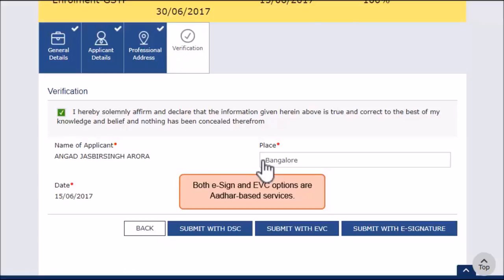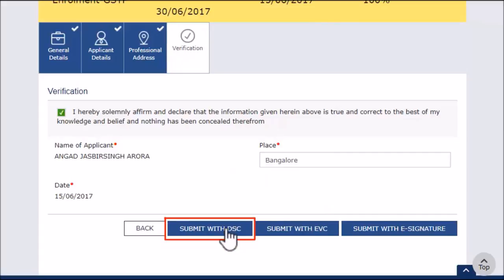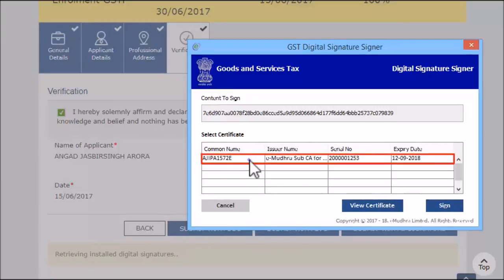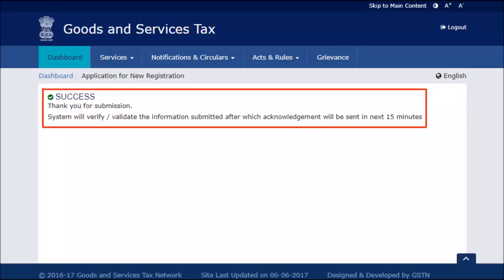In case of EVC, you will need to enter the OTP for authentication. Agree to the warning message which says that all your furnished information is subject to verification and scrutiny. Upon successfully submitting Part B of the registration application, an Acknowledgement Reference Number will be sent on your mobile phone number and email address.